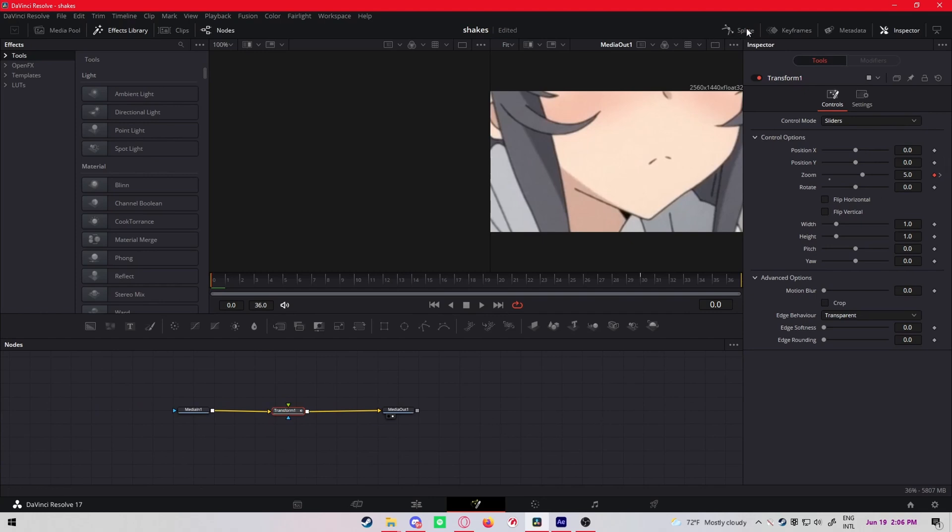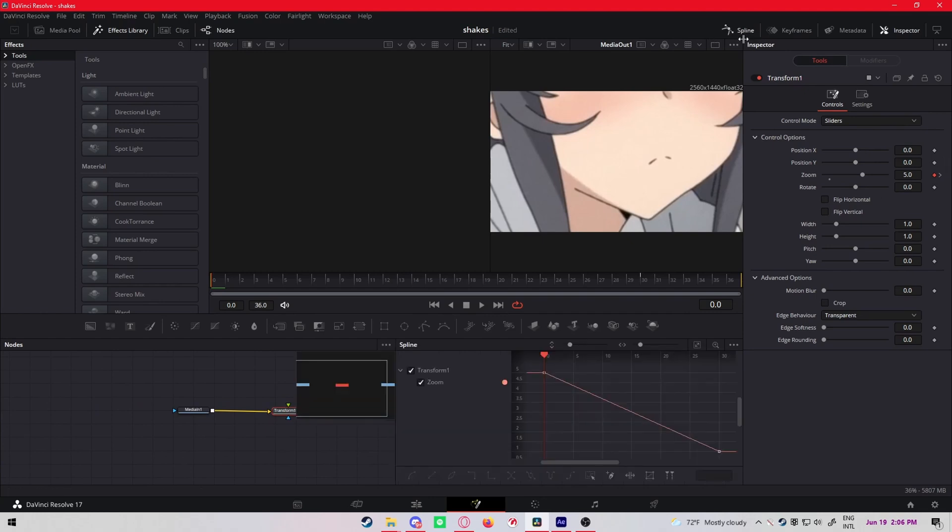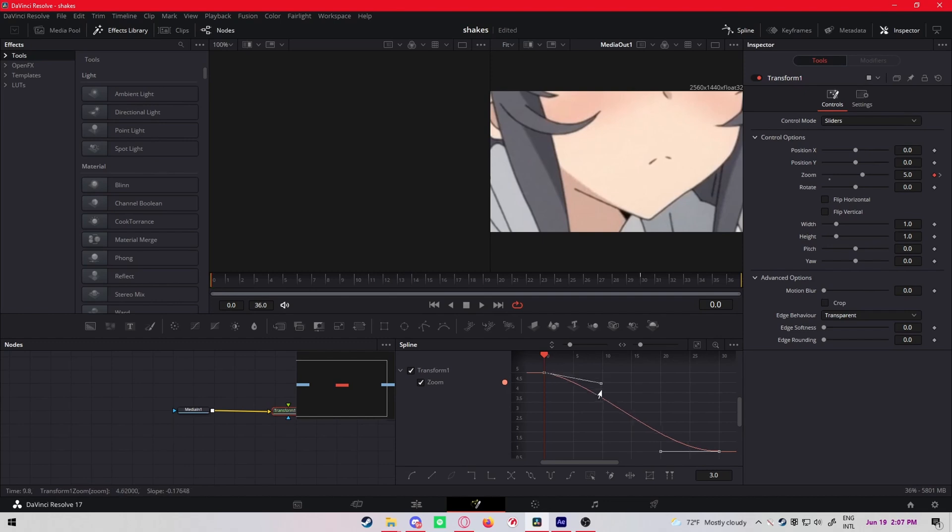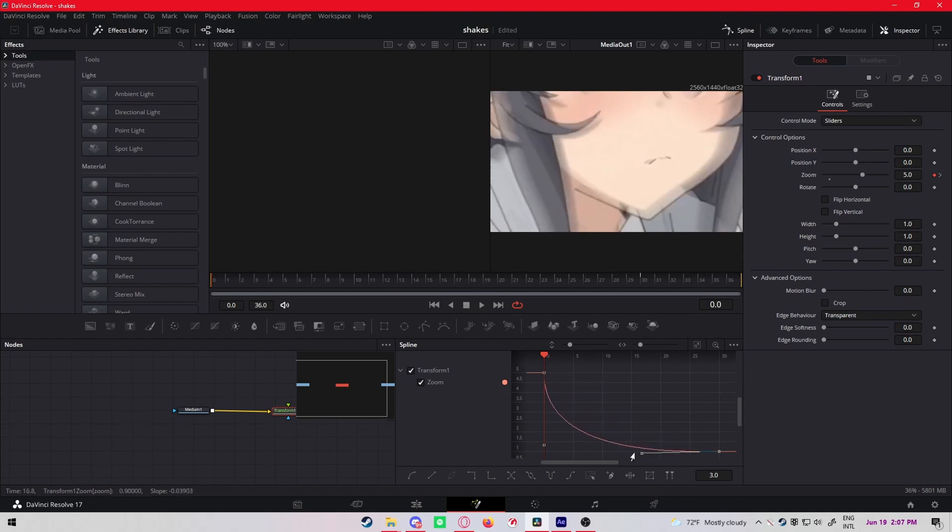So now that you keyframed everything, go to your spline right here. Press this little thing so it moves the view to the keyframes. Highlight everything, press S so you can ease it, ease the curve and make the same spline as mine.